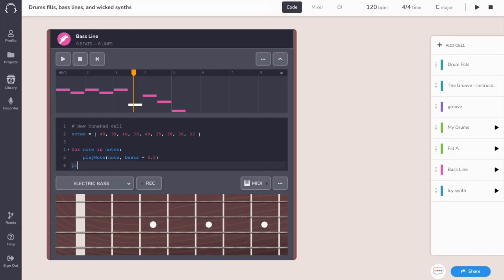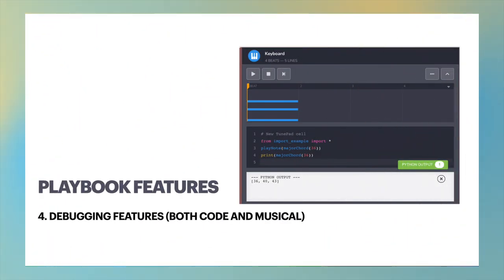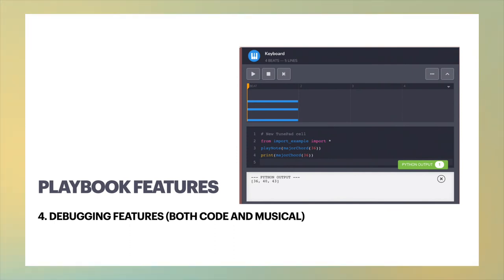Hovering over the piano roll reveals the note being played as well as the line of code responsible for that note, and this encourages experimentation. Instrument cells provide access to a console for debug logs as well as the ability to trace through lines of code one at a time.